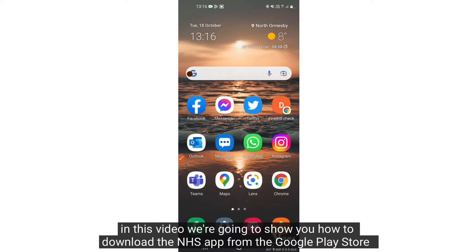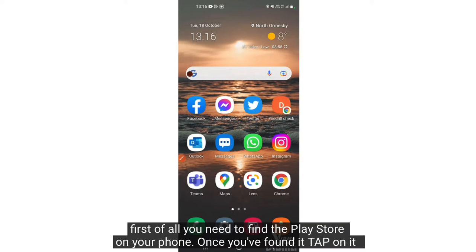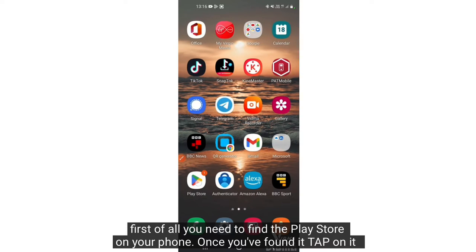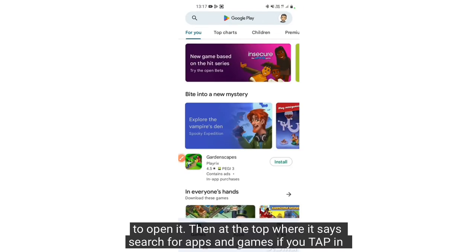In this video we're going to show you how to download the NHS app from the Google Play Store. First of all you need to find the Play Store on your phone. Once you've found it, tap on it to open it.